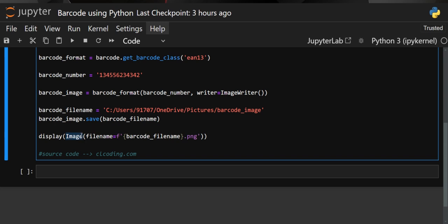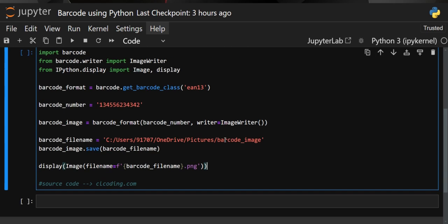To display the image in our Jupyter Notebook cell, we use both the display and Image methods together. The Image function takes a file name — I've used an f-string to dynamically include the .png extension with barcode_file_name. This Image function converts the file name into an image object, and then the display method reads and renders it in a human-readable format in the notebook.